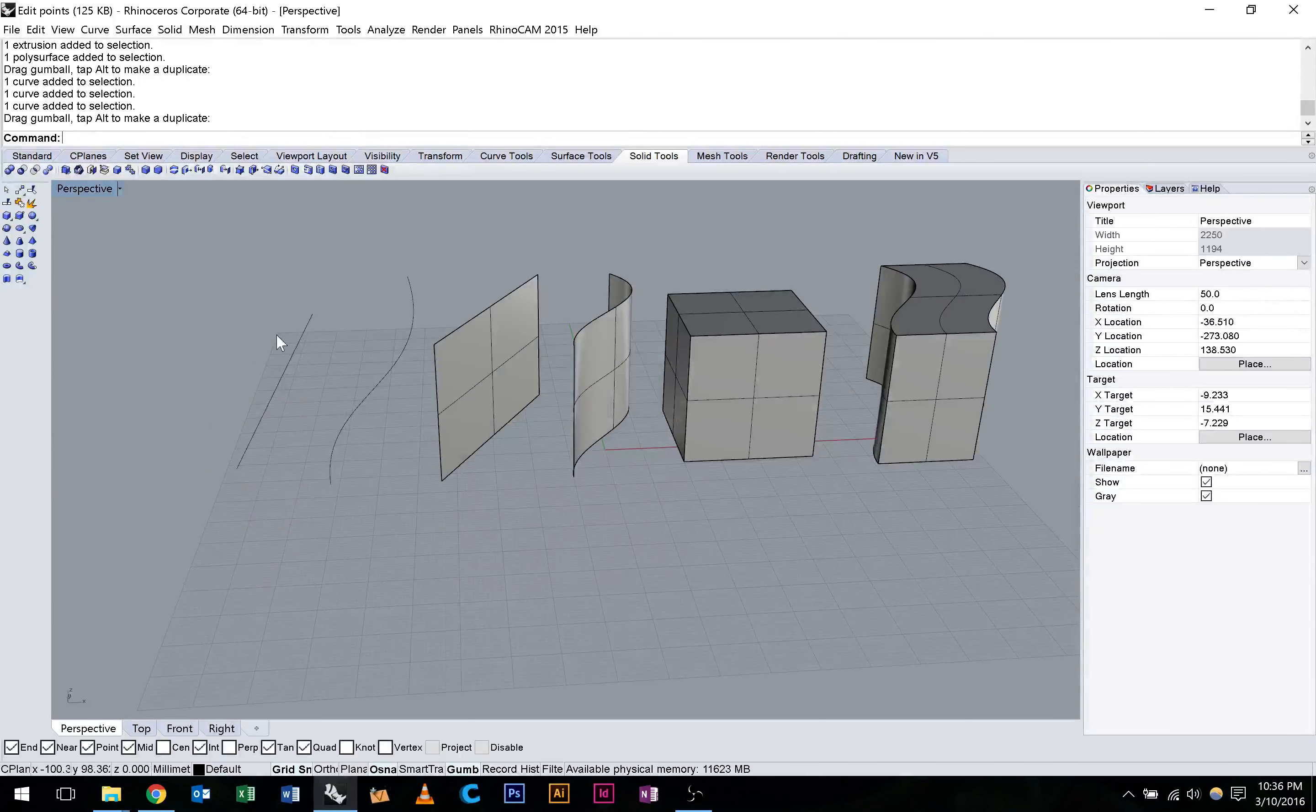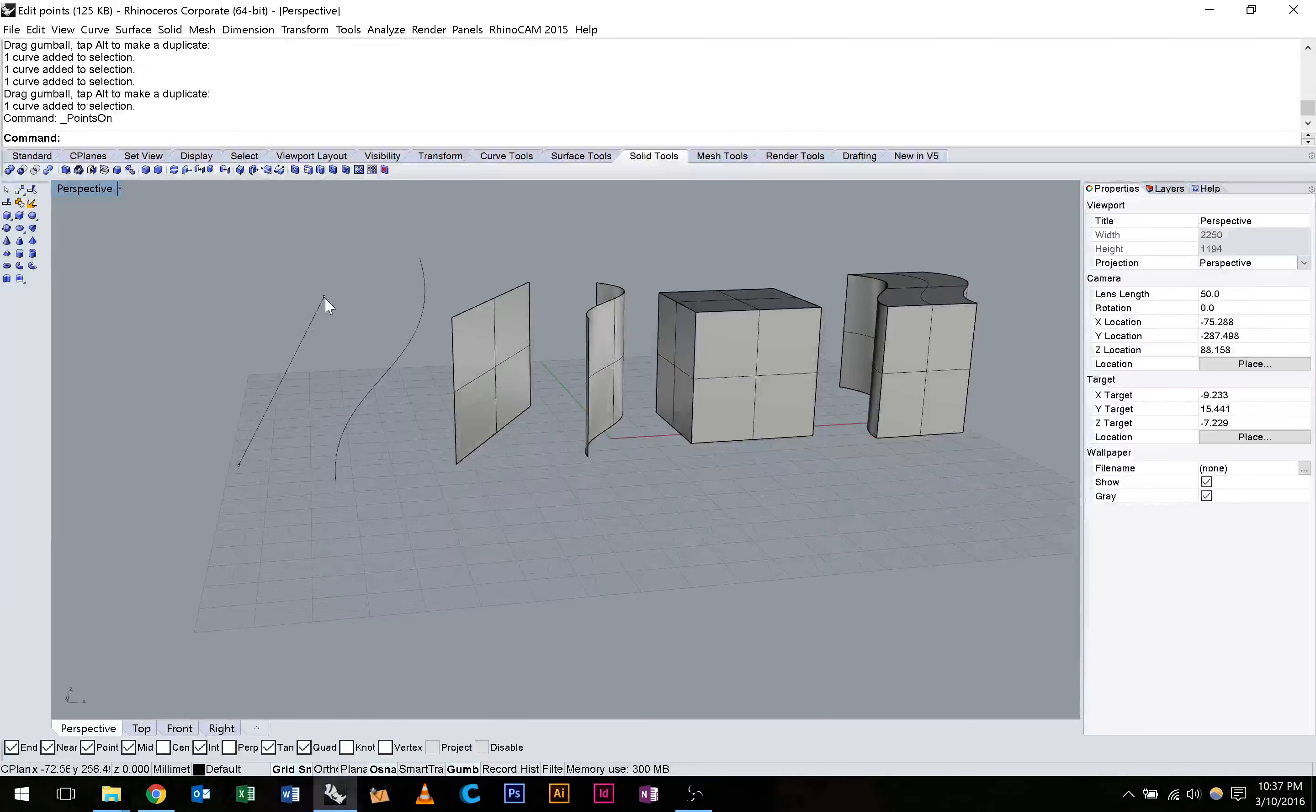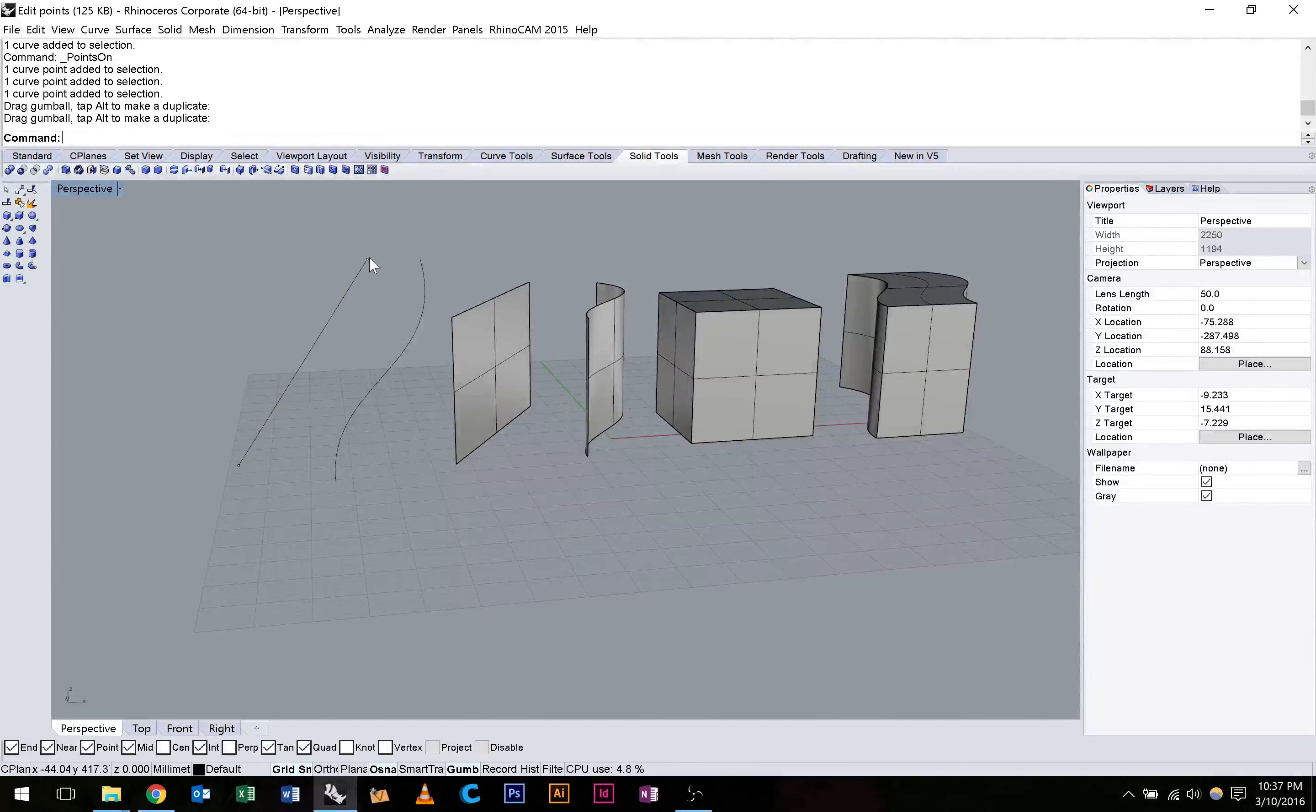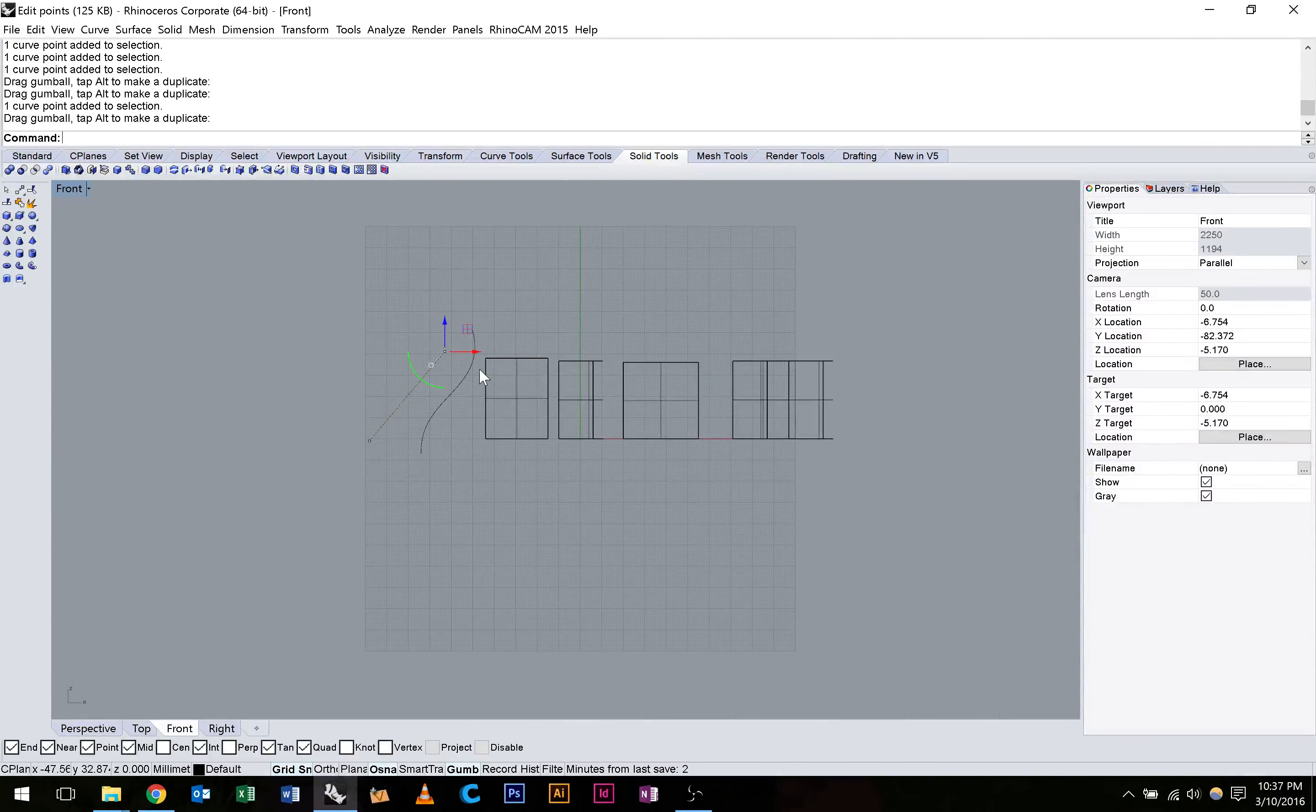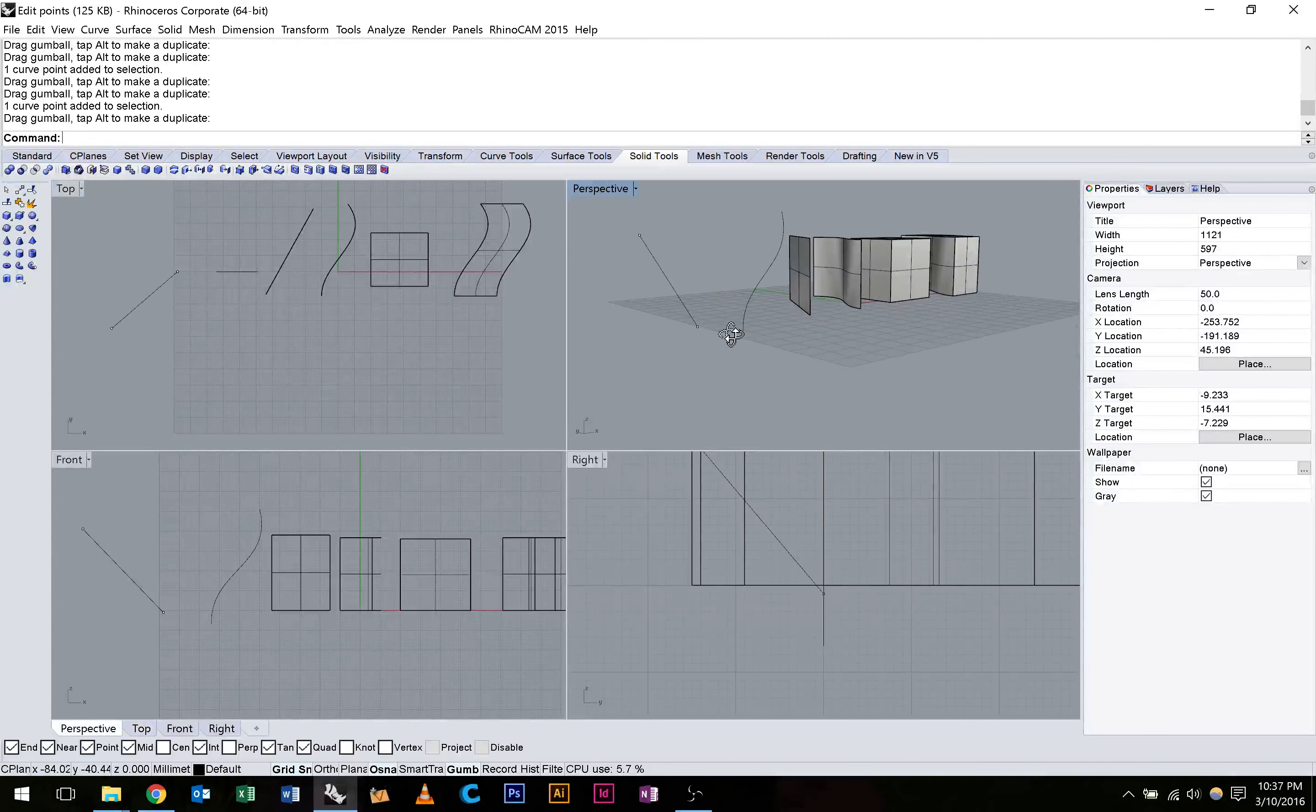To do this we need to turn on edit points. So to do that we simply just hit F10 and you'll see that those little points come up on the ends. We can move those around with our gumball or with our move tool, whichever you prefer. You can see here in the front view. We can move this curve around. We can move it in the top view. We've created a curve now that bends in two dimensions.